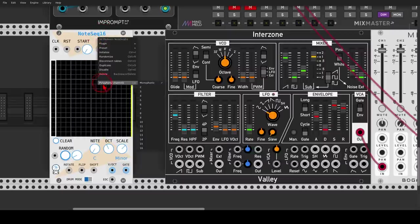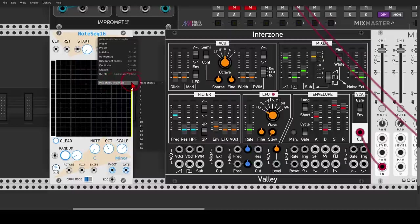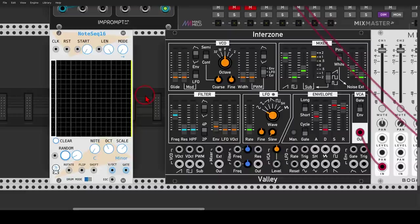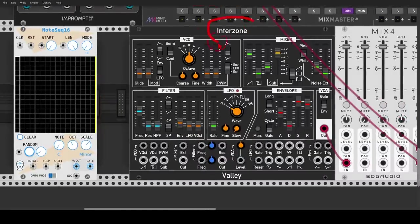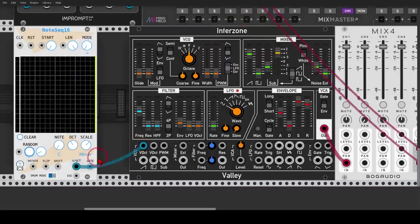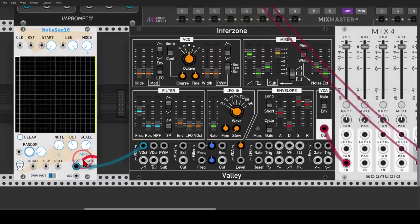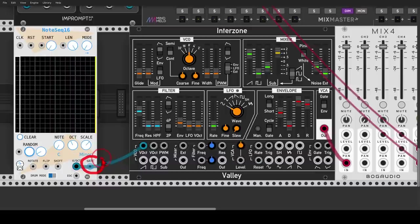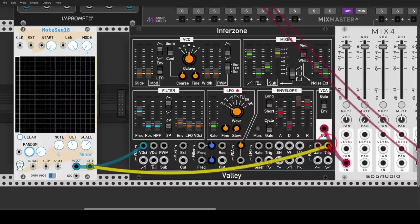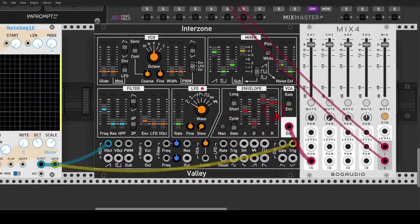So in the right-click menu, we have polyphony channels. I will select four. So now we have a four-channel polyphonic signal, and I will use Interzone from Valley in this case, which is also polyphonic. I will send the pitch information to Interzone and the gate output, although it says gate here, it's actually a trigger. So we send the gate output to the trigger input of Interzone.